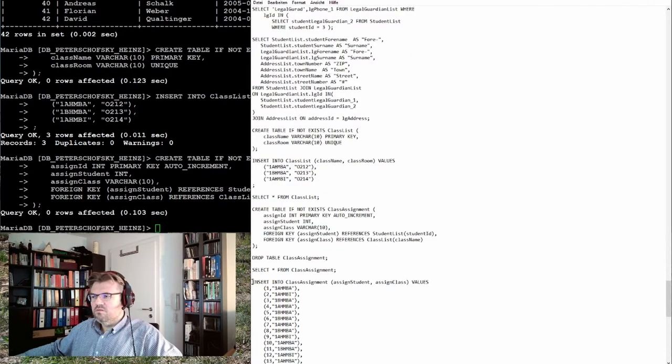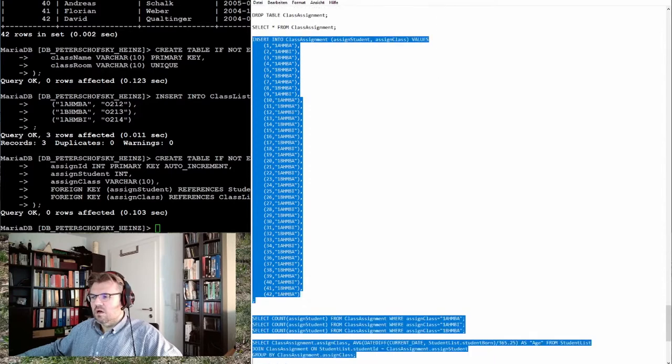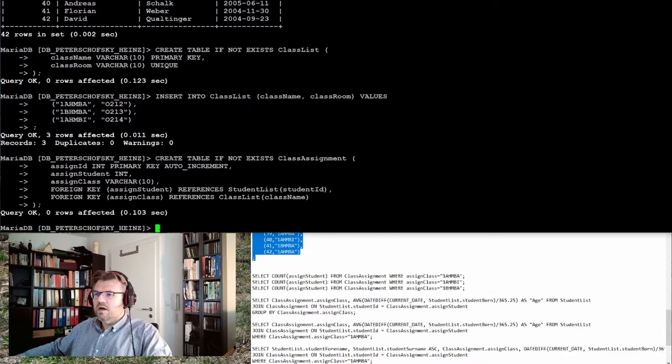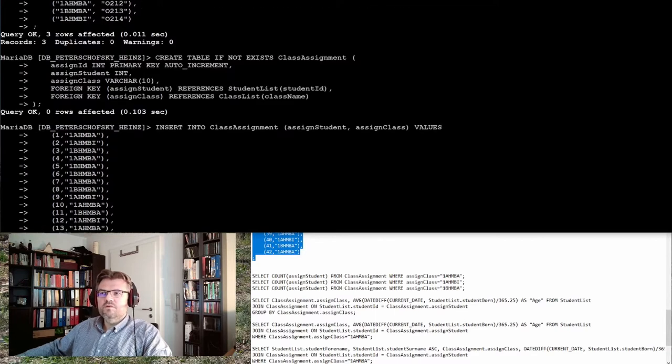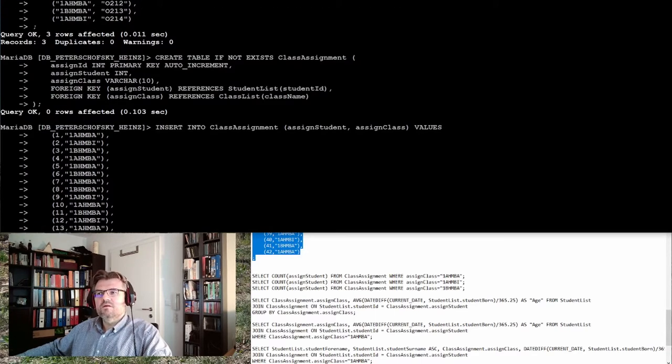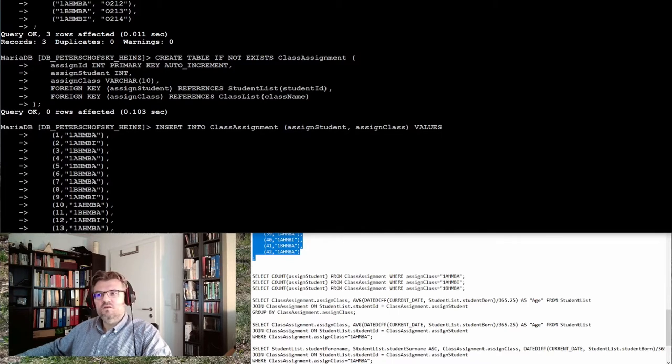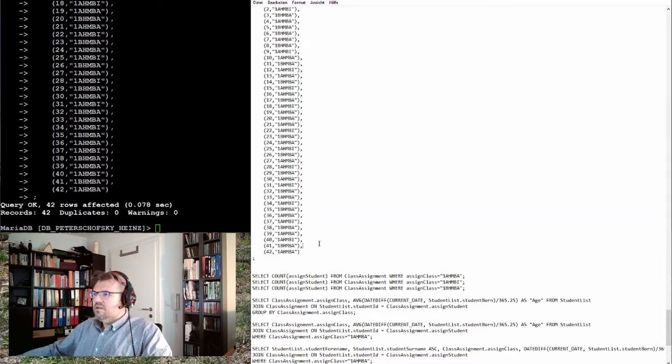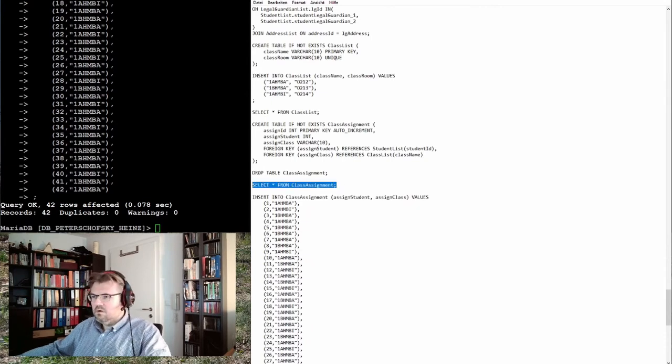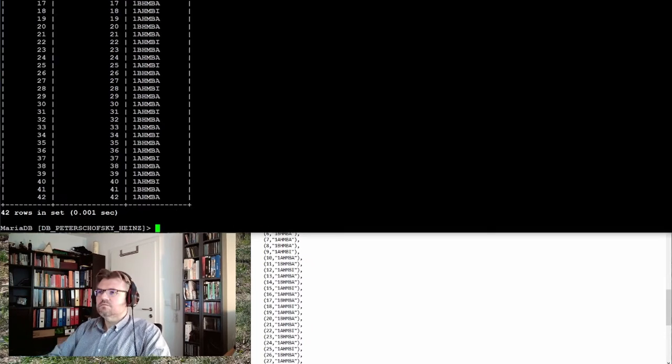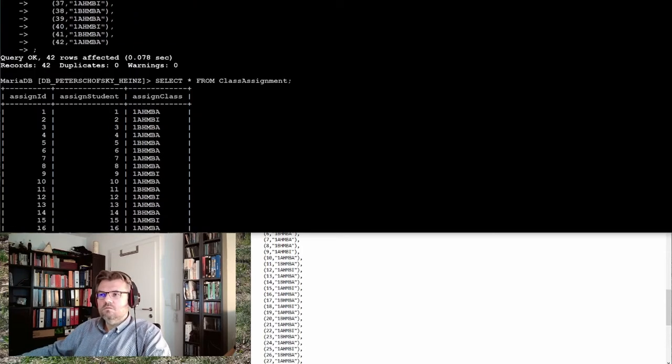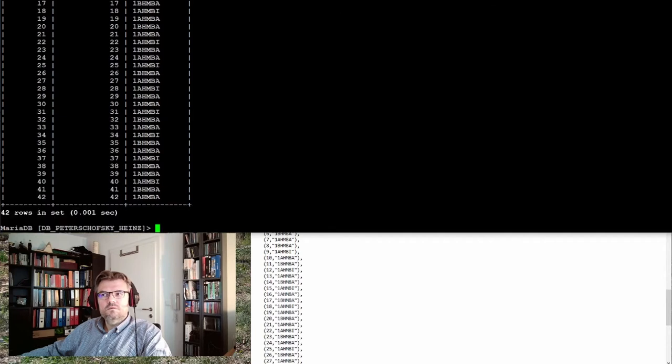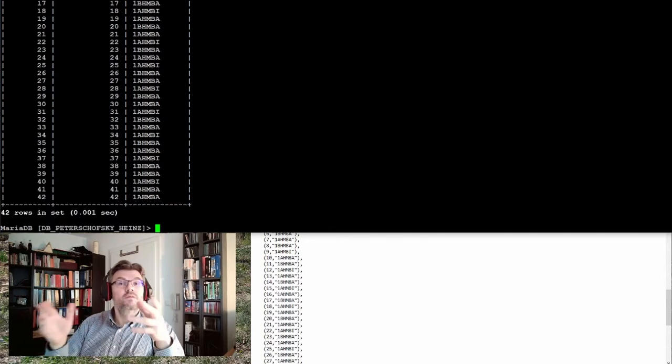The only thing I need to do is to assign the students now. I have 42 students, so I assign 42 to the different classes. Student number one will be in 1AHMBA, student number two will be in 1AHMBA, and so on. Let's have a look on our assignment. The overview is given.